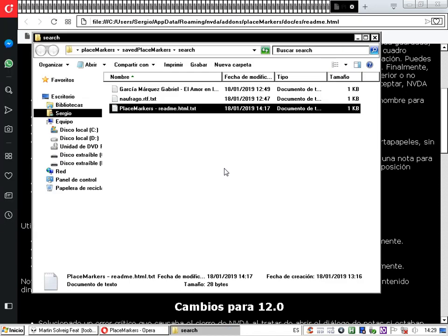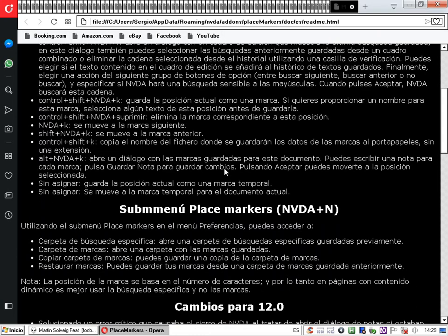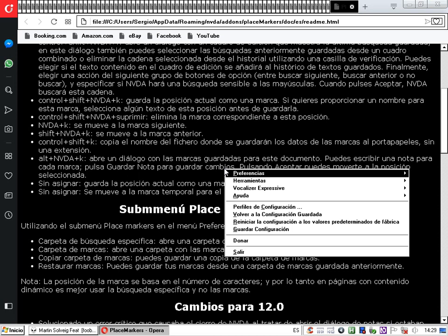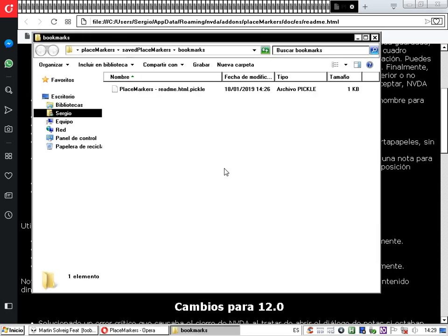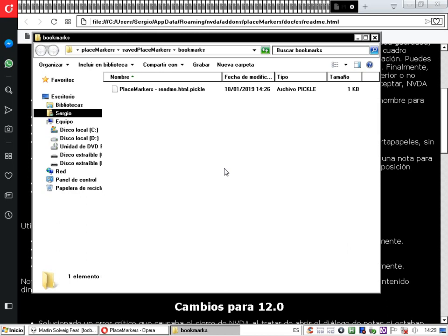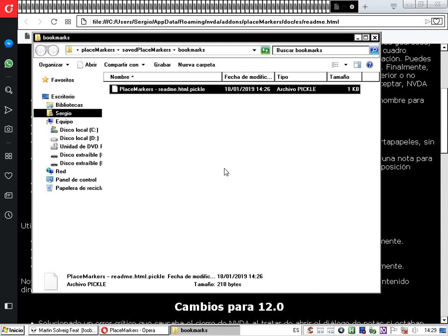Volvemos al menú NVDA, Preferencias, Place Markers y entramos a la carpeta de marcas. Encontramos el archivo 'Place Markers Readme.html' con extensión de marcas. Tiene otra extensión así que no la podemos leer directamente, pero de hecho funciona; es un archivo que el NVDA efectivamente lo puede leer. Esto nos puede servir si queremos eliminar algún archivo de marcas que ya no necesitamos.